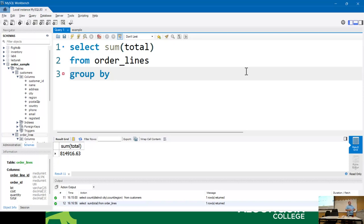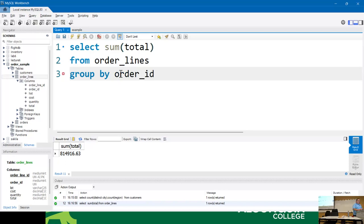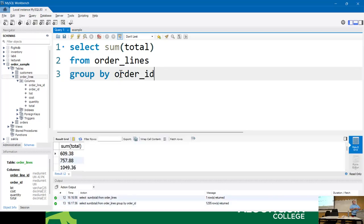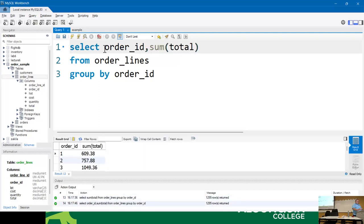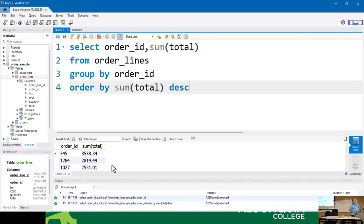I want to know the total per order. In order_lines I have an order_id, so I'll do GROUP BY order_id with SUM(total), and now I've got totals per order ID. I can also add ORDER BY on the aggregate, which is cool. Now we know that order 345 is the biggest order.